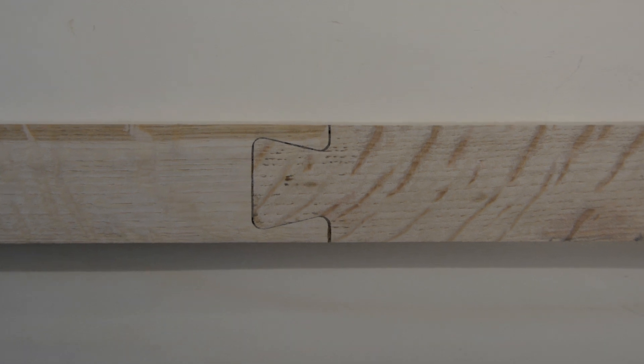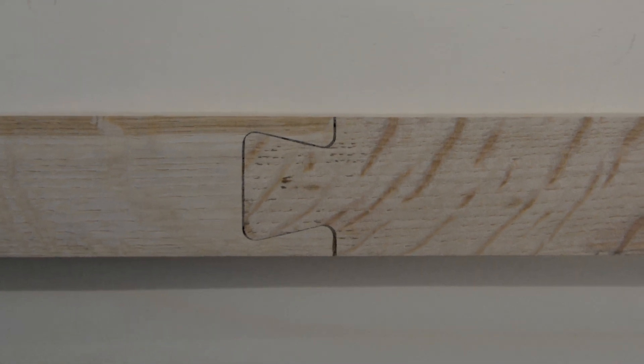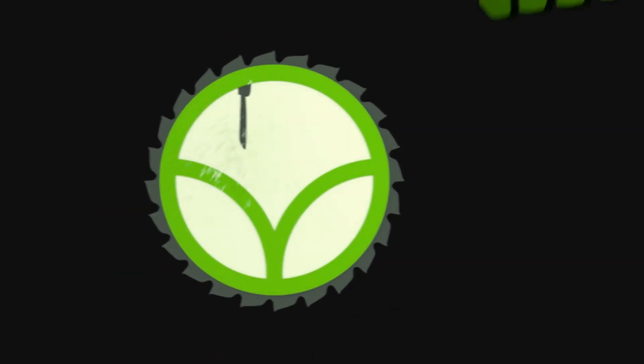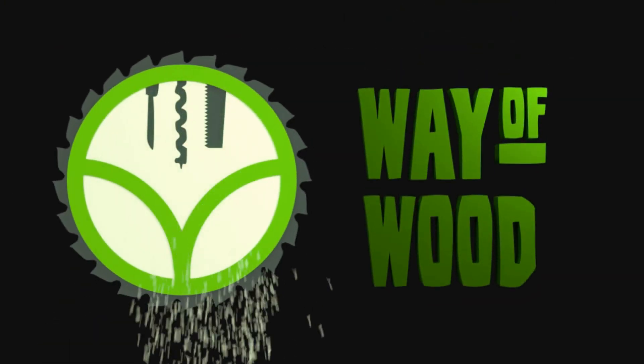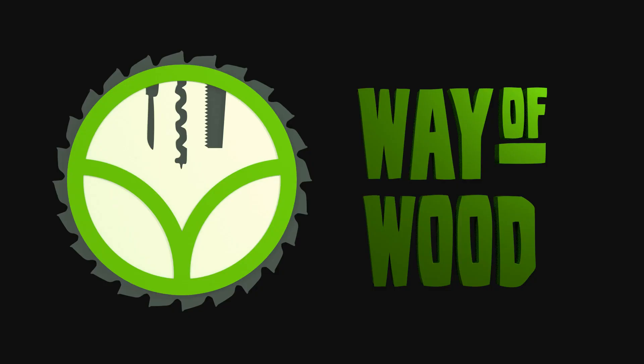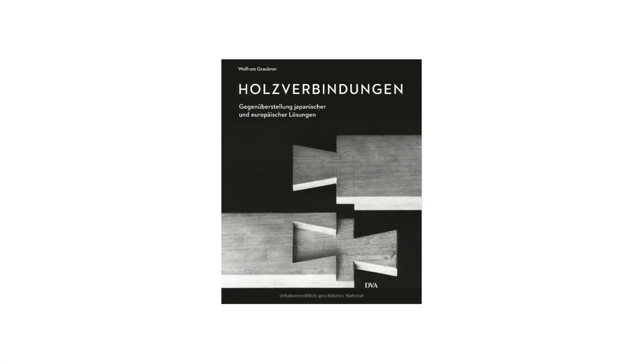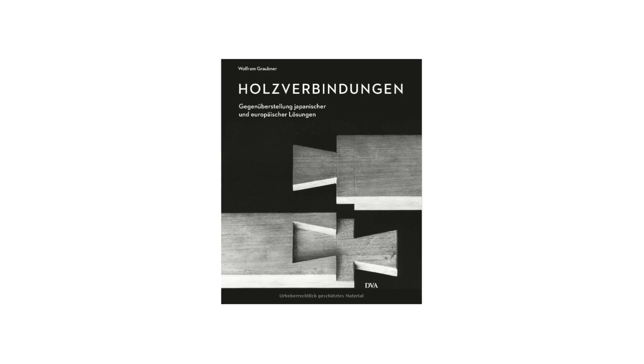Today we create this traditional German joint with a 3D printed jig. While most of my projects are inspired by a problem, the inspiration for this project was the cover of a book with this joint.